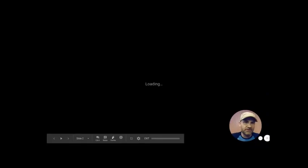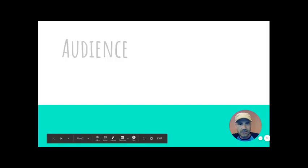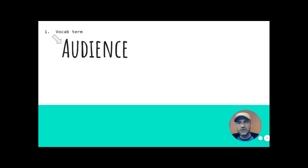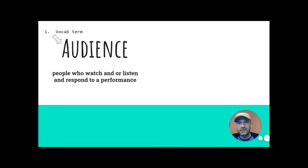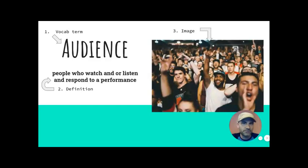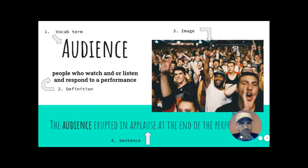There are four elements, once again, that these vocab slides have to contain. And they are, first of all, the vocab term. This was my example. This is not one of your terms. Audience. Its definition. That's number two. An image of some sort that helps identify what the term is. And then, of course, a sentence. Use it in a sentence.